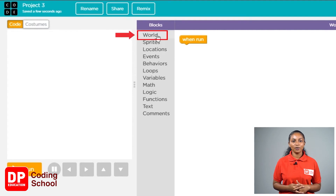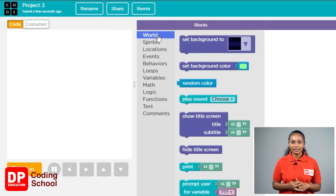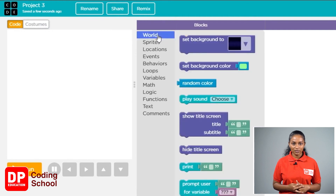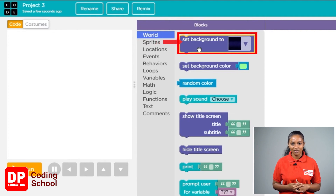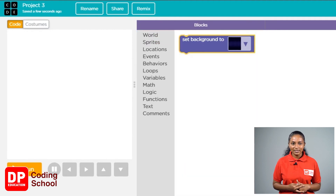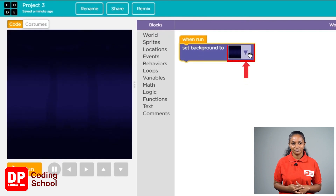First, let's click on the button called World. Next, we click on the block called Set Background To and drag it to the When Run position.